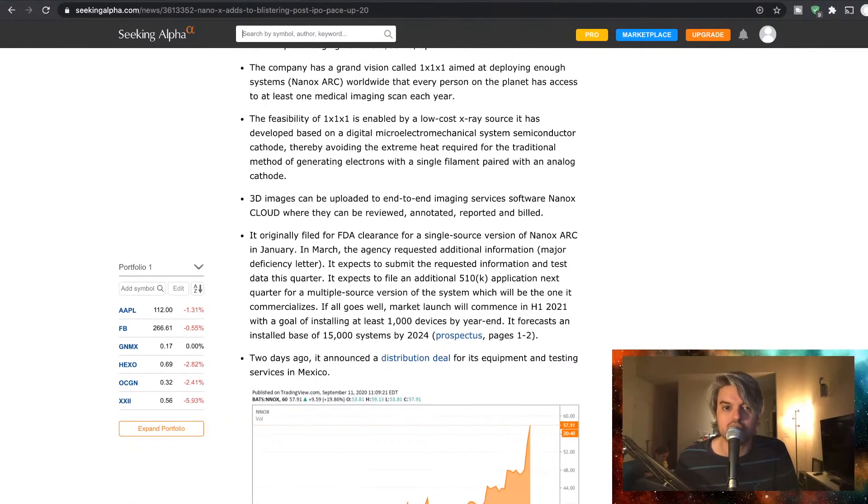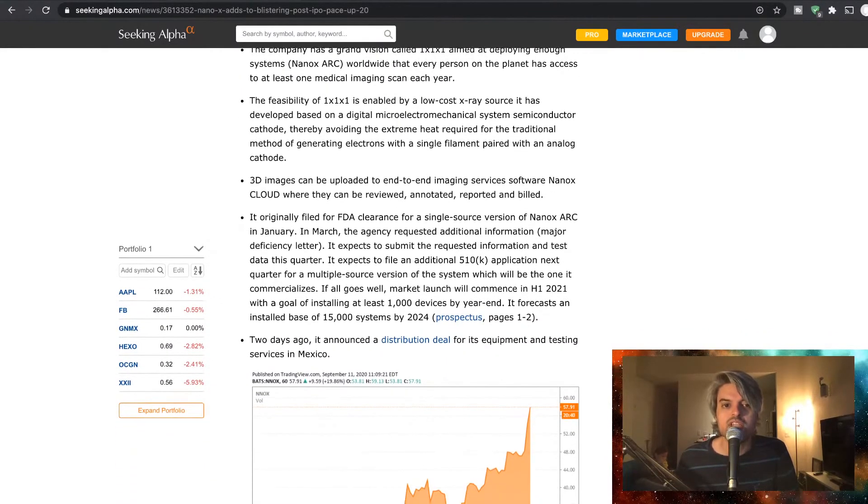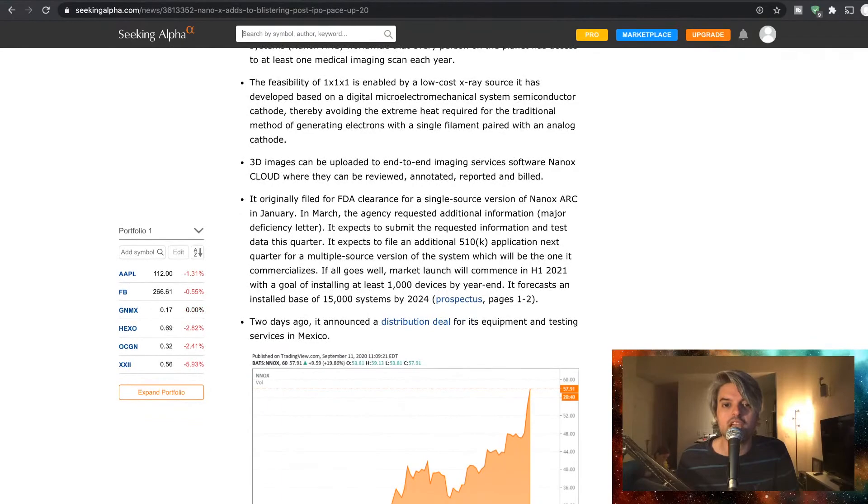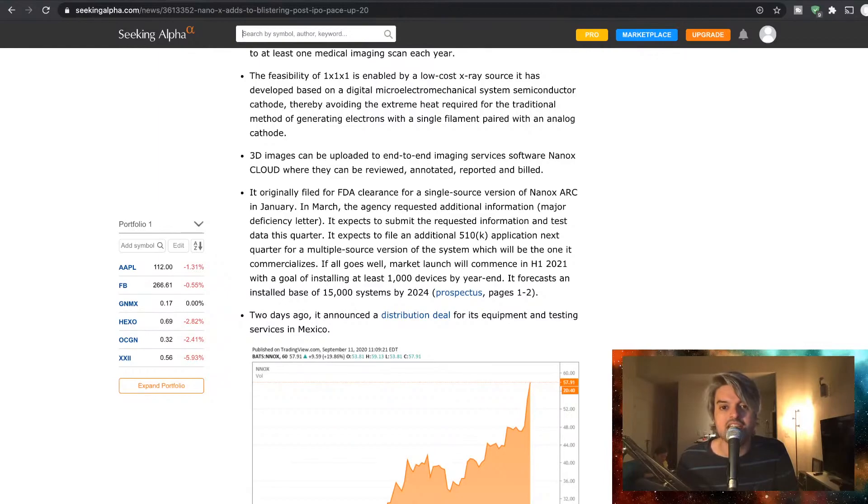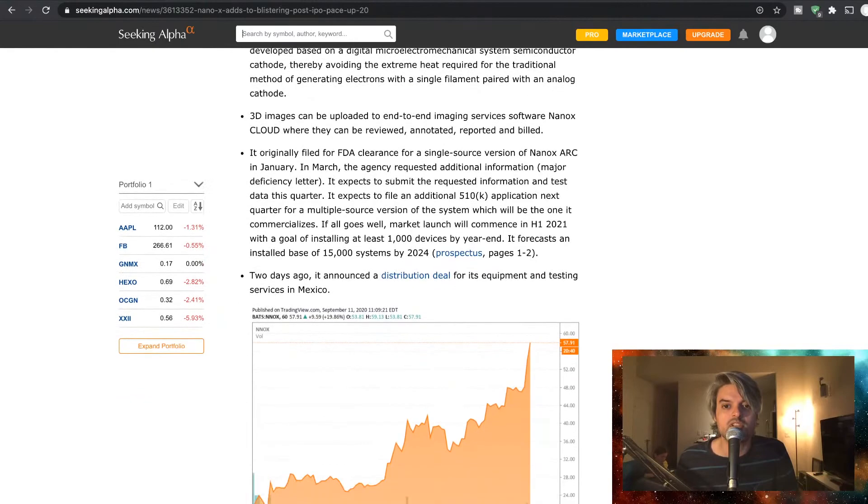It originally filed for FDA clearance for a single source version of NanoX Arc in January. In March, the agency requested additional information. It expects to submit the requested information and test data this quarter.